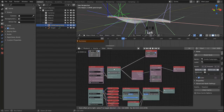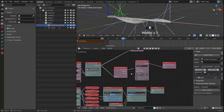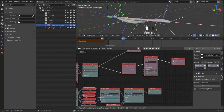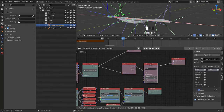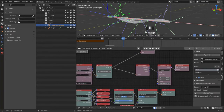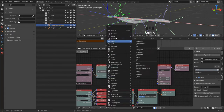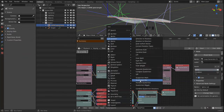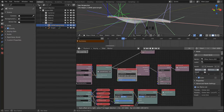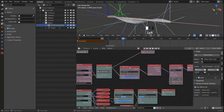Let's move to our other loop and finish that up, because right now all of our spirals are rotated the same way. We can change that by bringing in an Offset Matrix node in this loop.